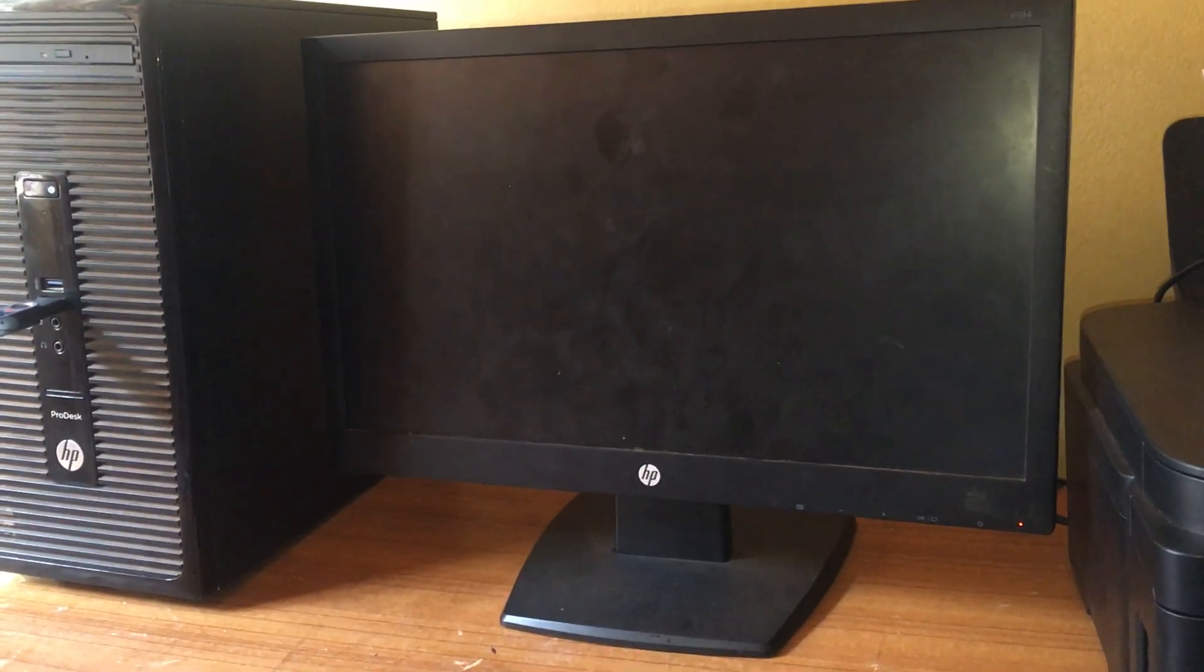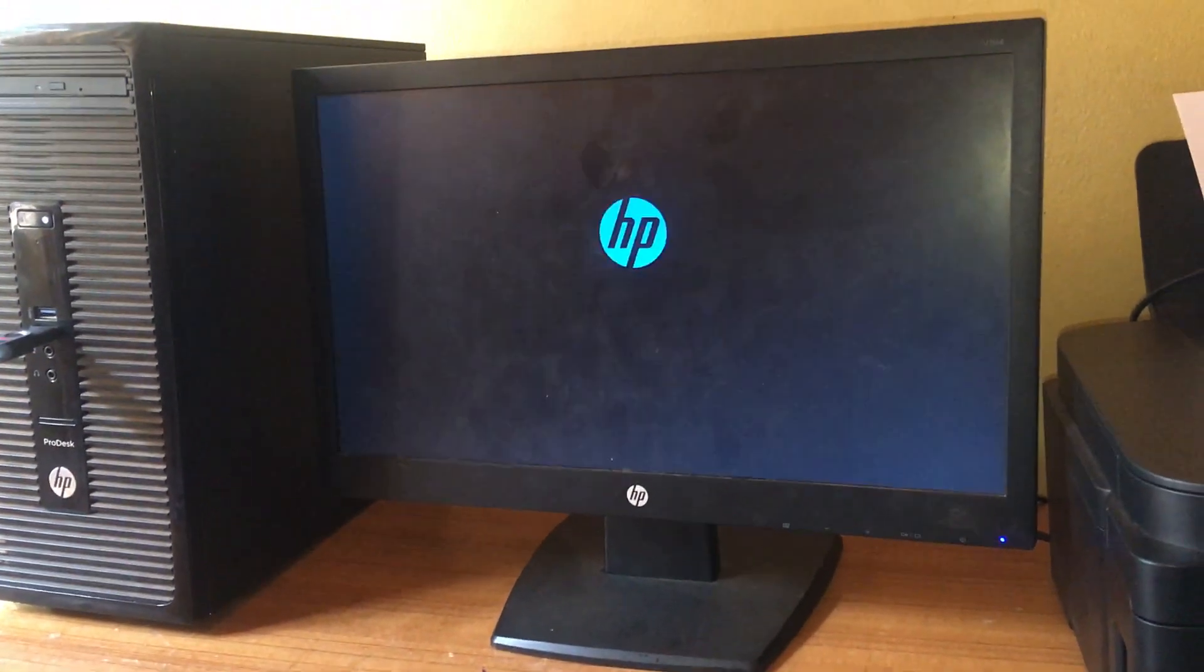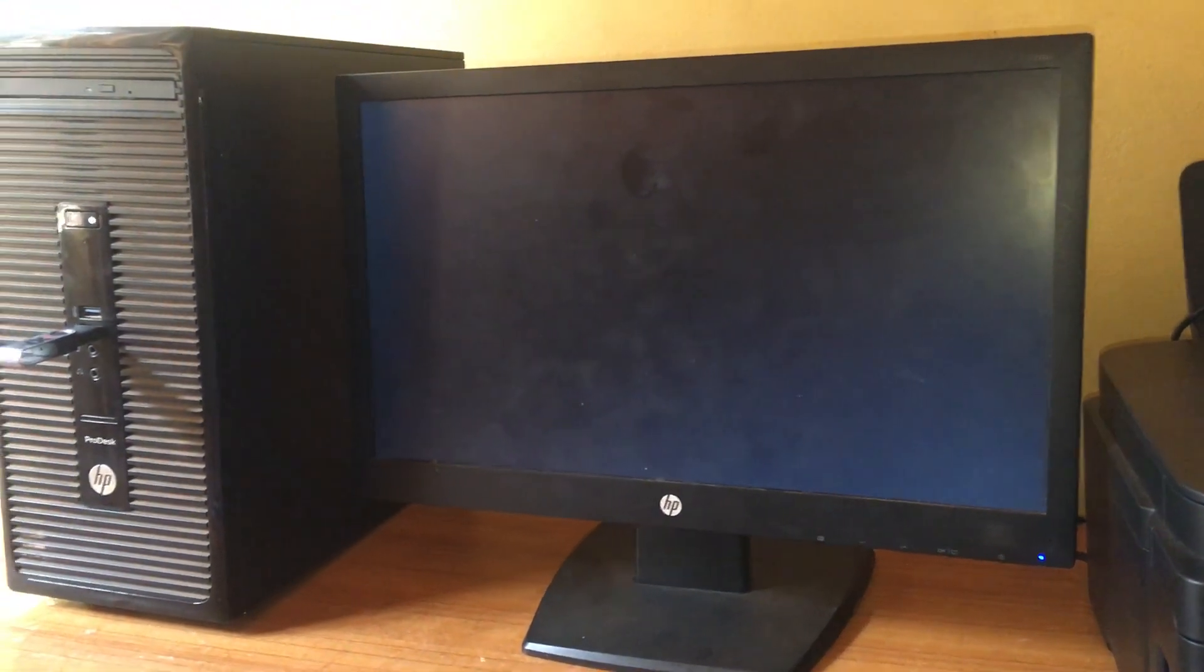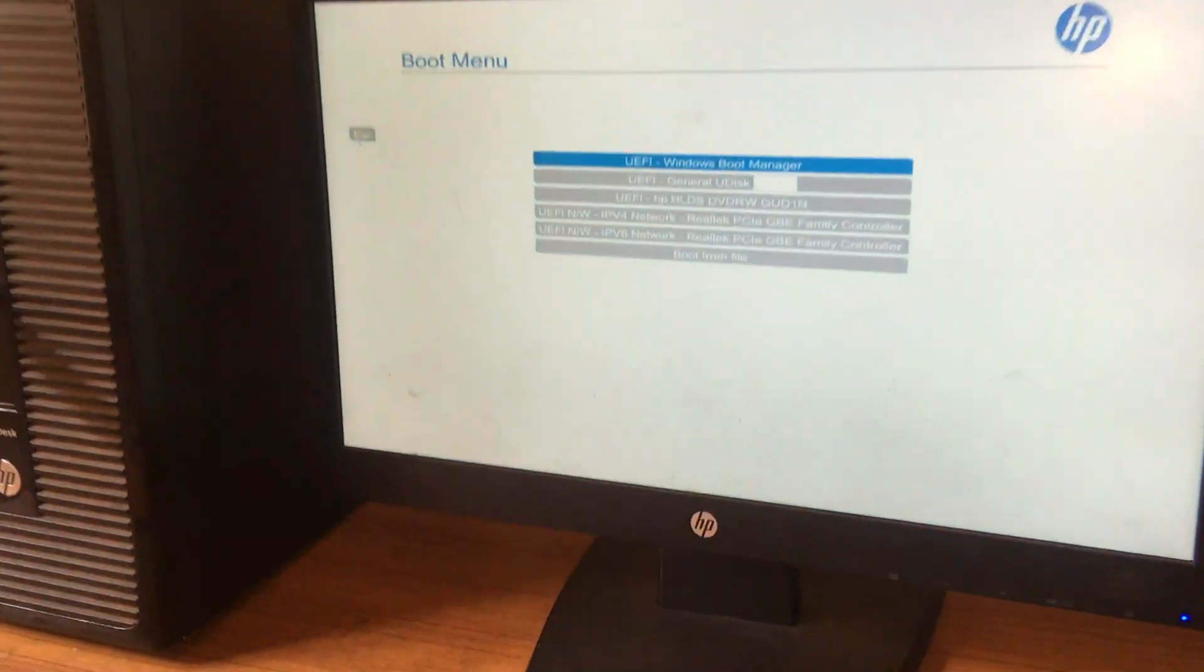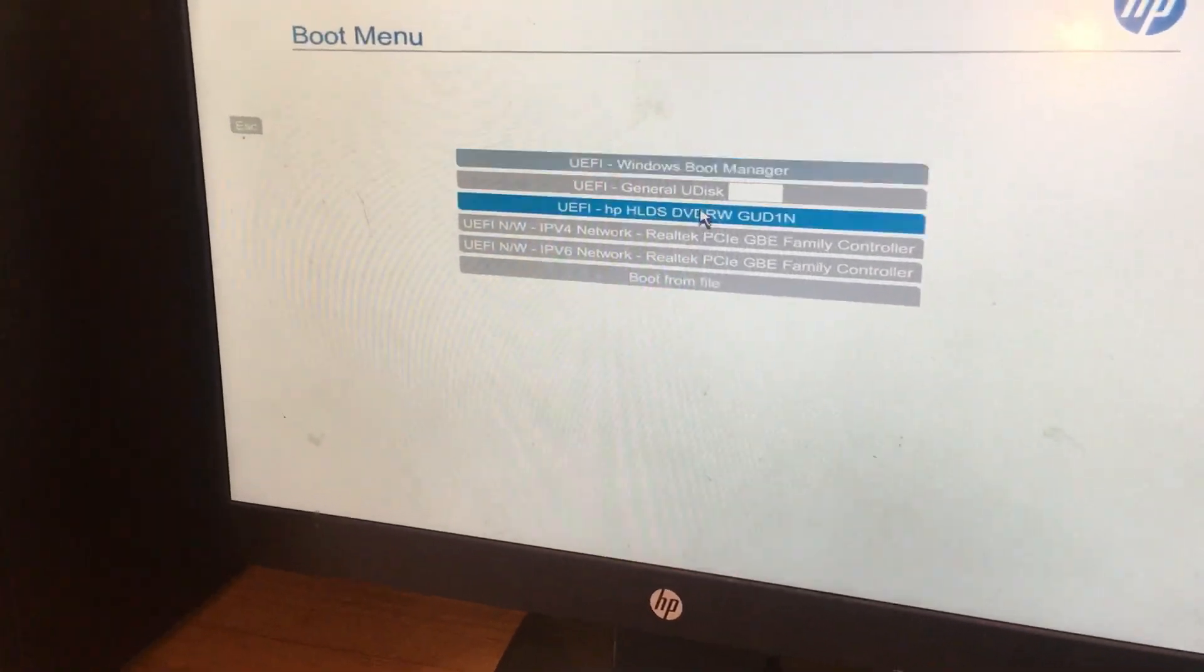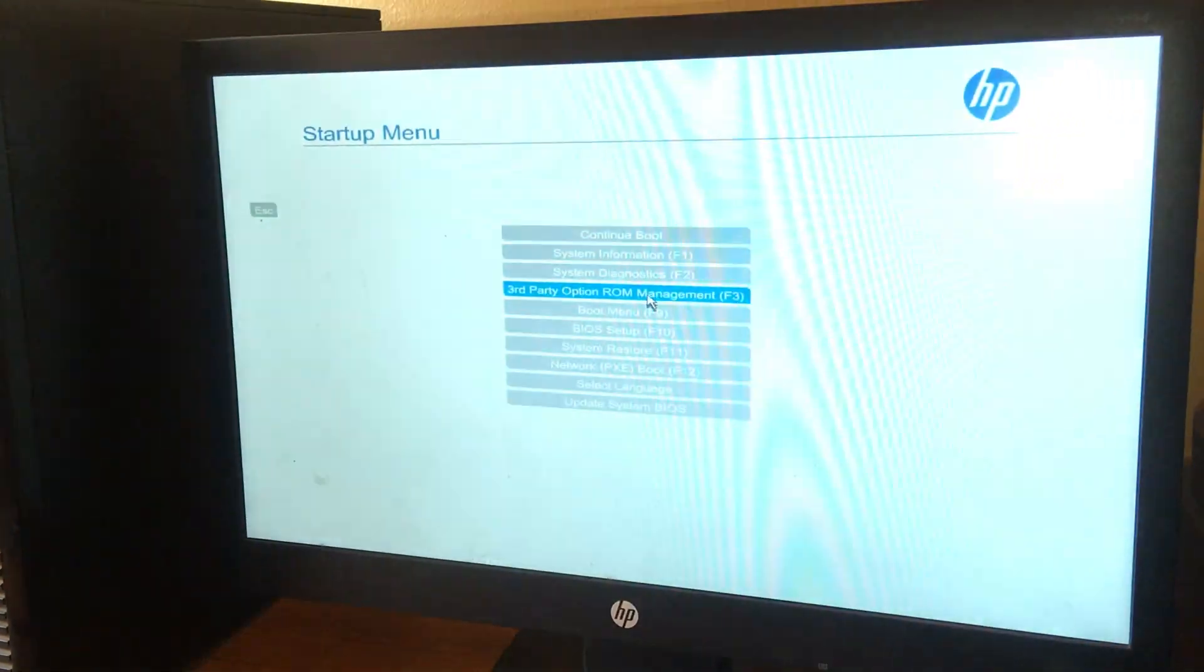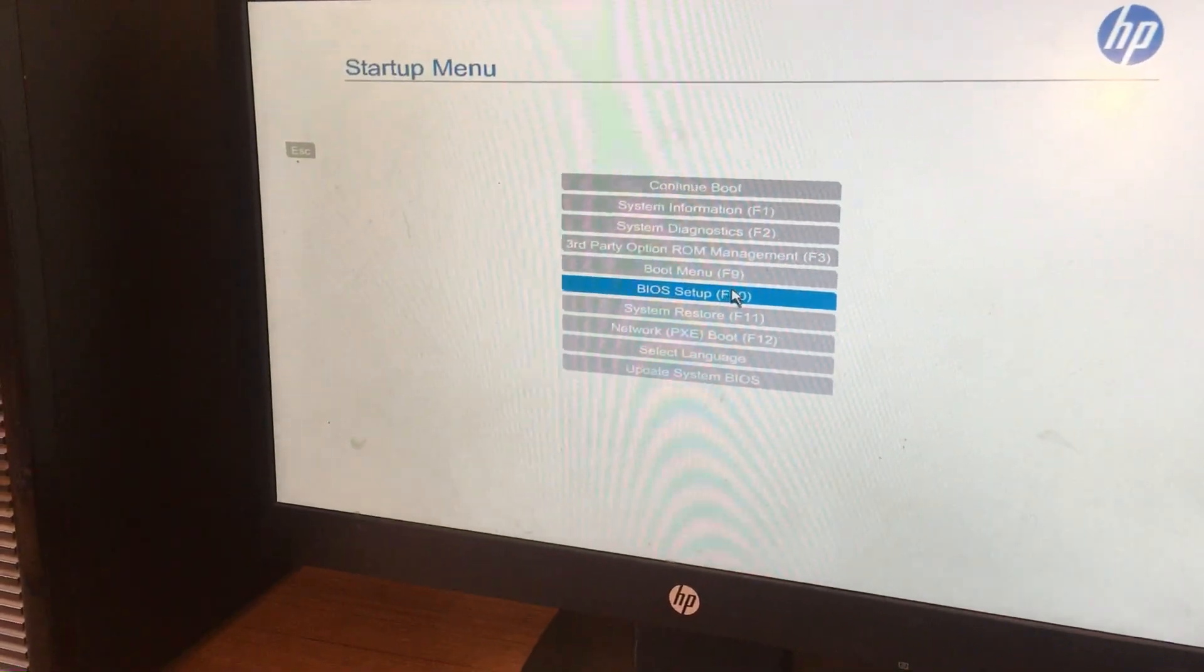When I click here this will take us to the boot menu, and when I try to click on that nothing will happen. So I want you to click on BIOS Setup.